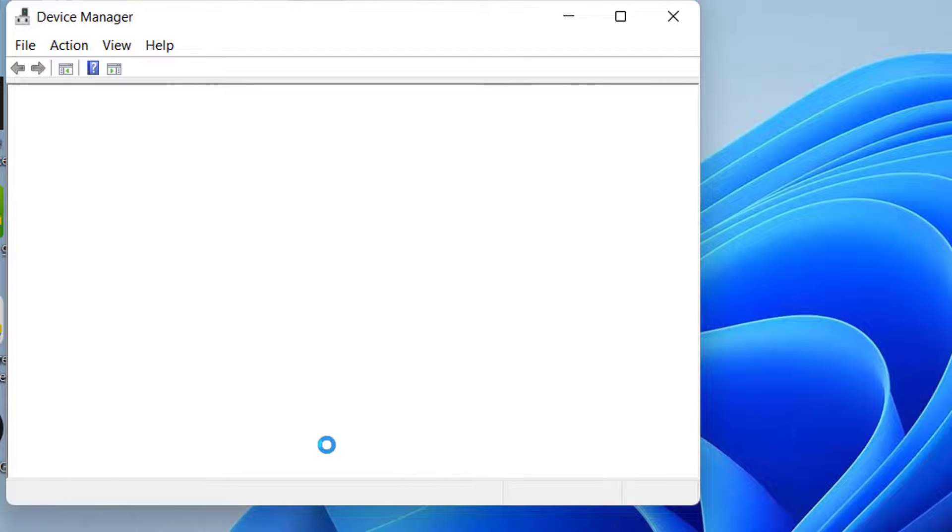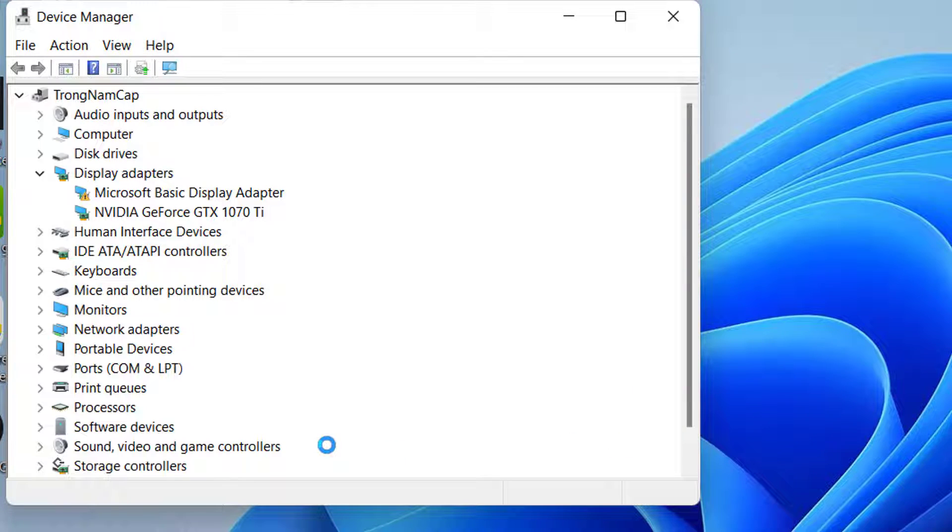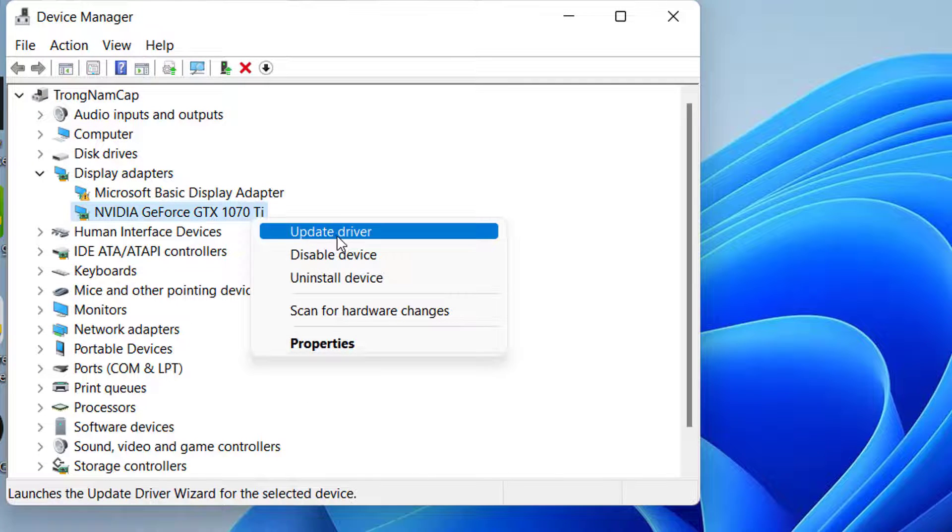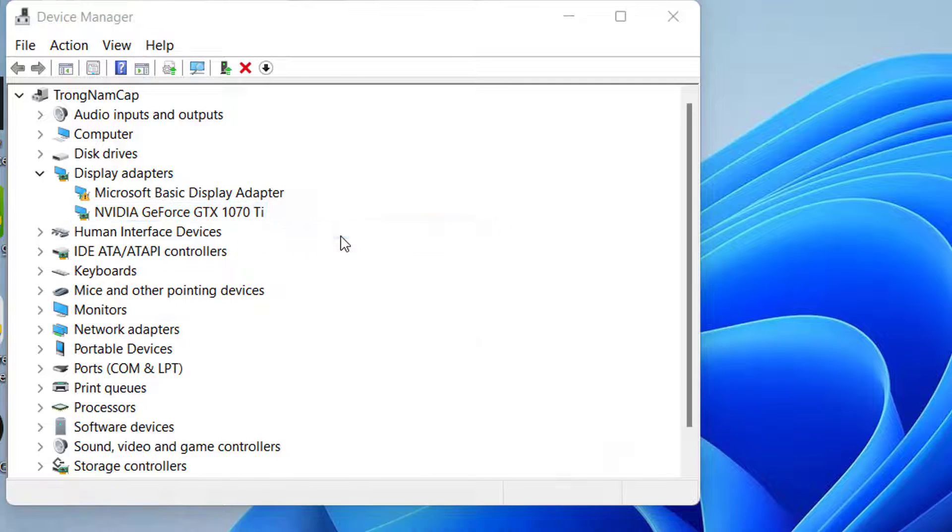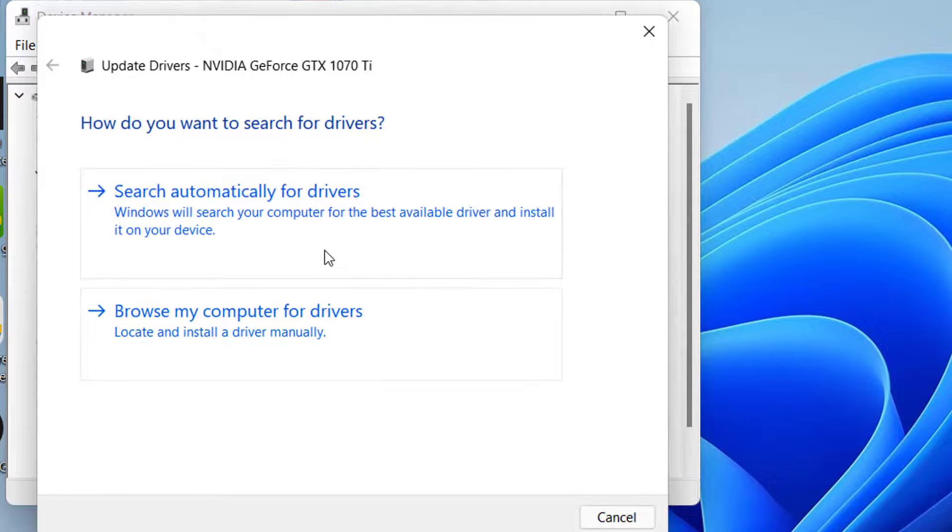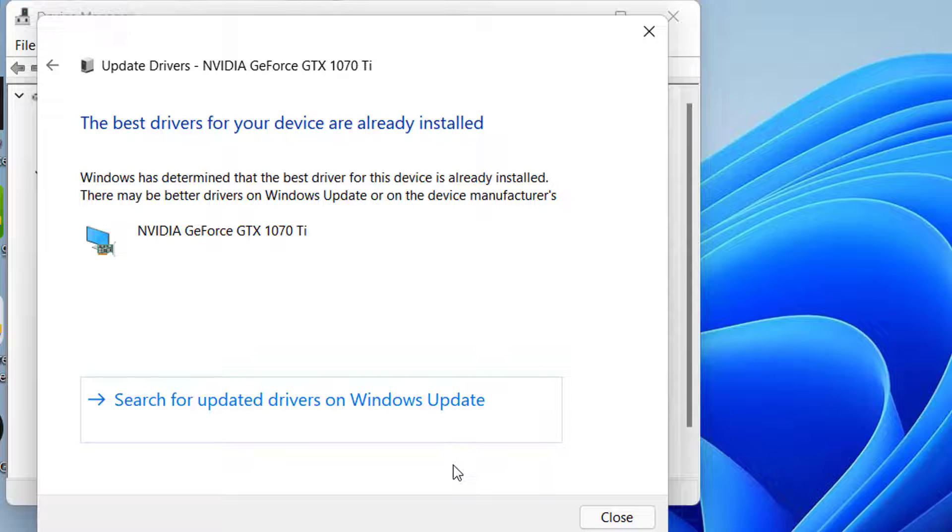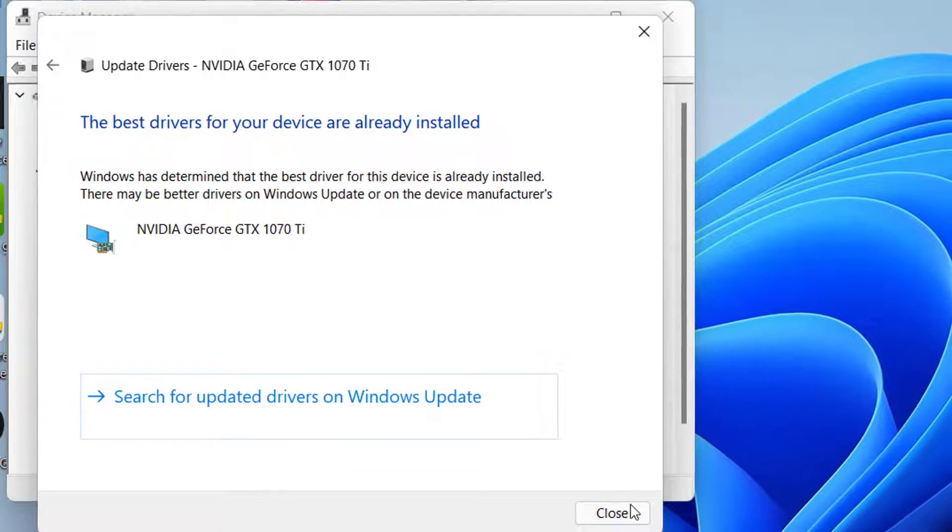Double tap on the Display Adapters. Right-click on the installed graphics. Tap on Update Driver. Click on Search Automatically for Drivers. Now, the system will update the driver automatically if there is an available update.